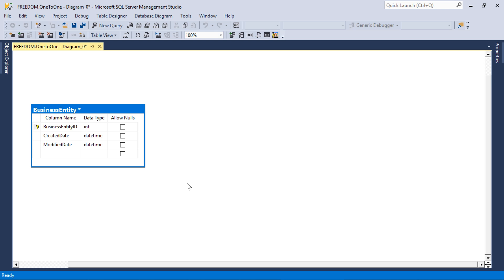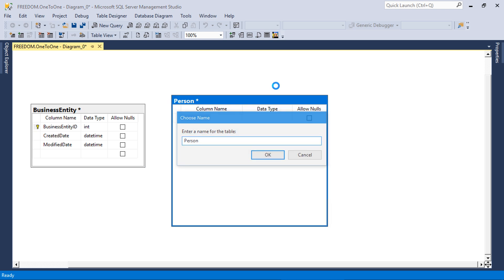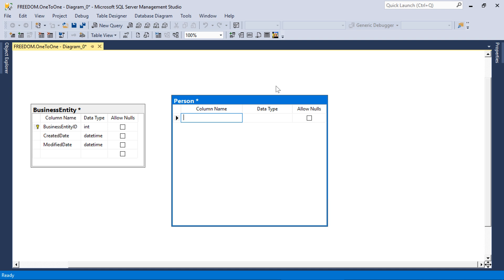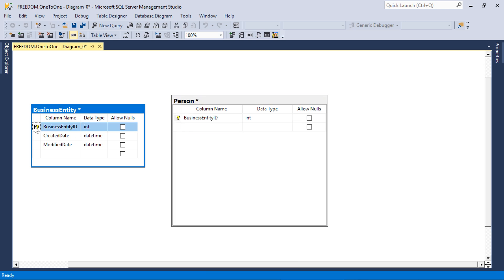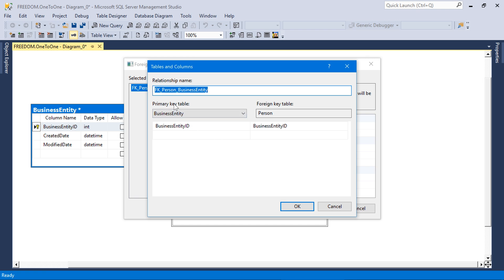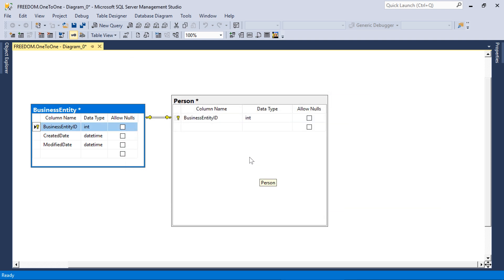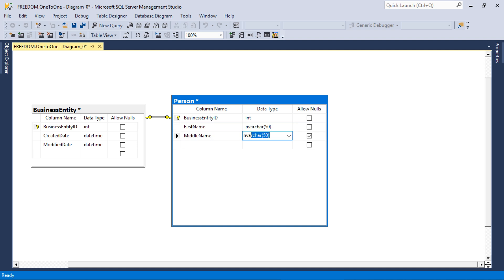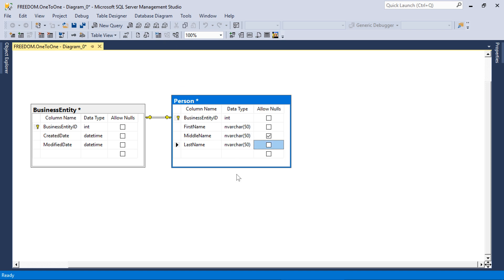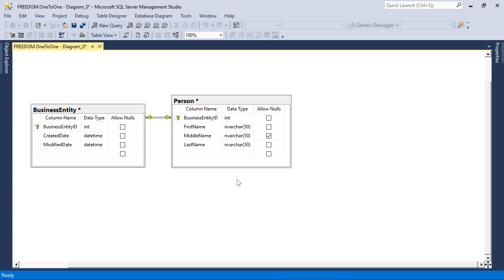Next, let's go ahead and create a person table. Every person will also be represented by one and exactly one business entity record. We can achieve this by having the primary key field of person be business entity ID with a foreign key reference pointing to business entity. Make sure that the primary key table is business entity. This structure ensures that every person is a business entity and allows us to split off information between different tables.